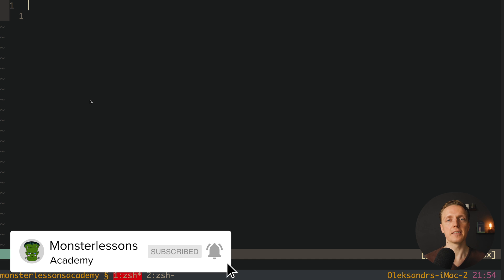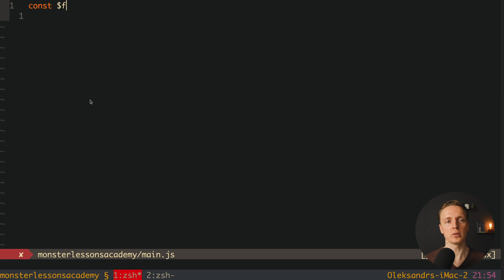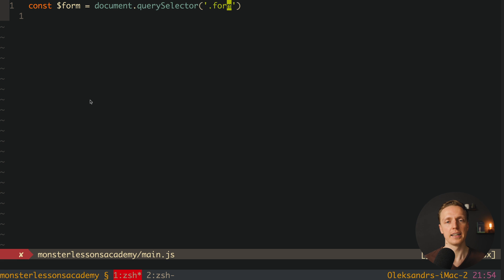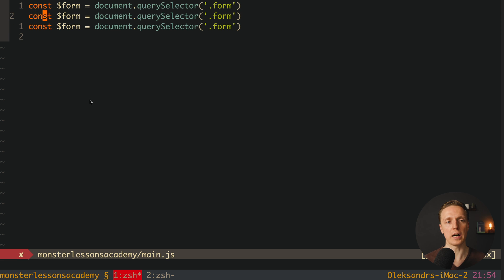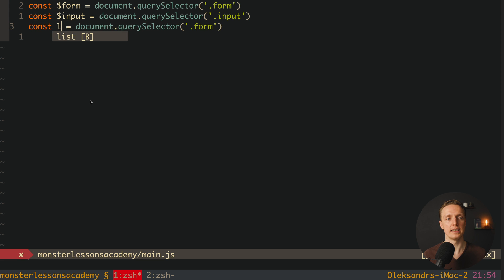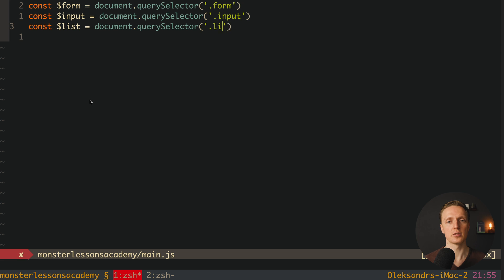Now let's jump inside main.js — it is completely empty. First we must get all our DOM elements. I'm using a dollar sign prefix to indicate DOM elements. We use document.querySelector with the form class, then copy that line for input with class 'input', and finally for our list with class 'list'.